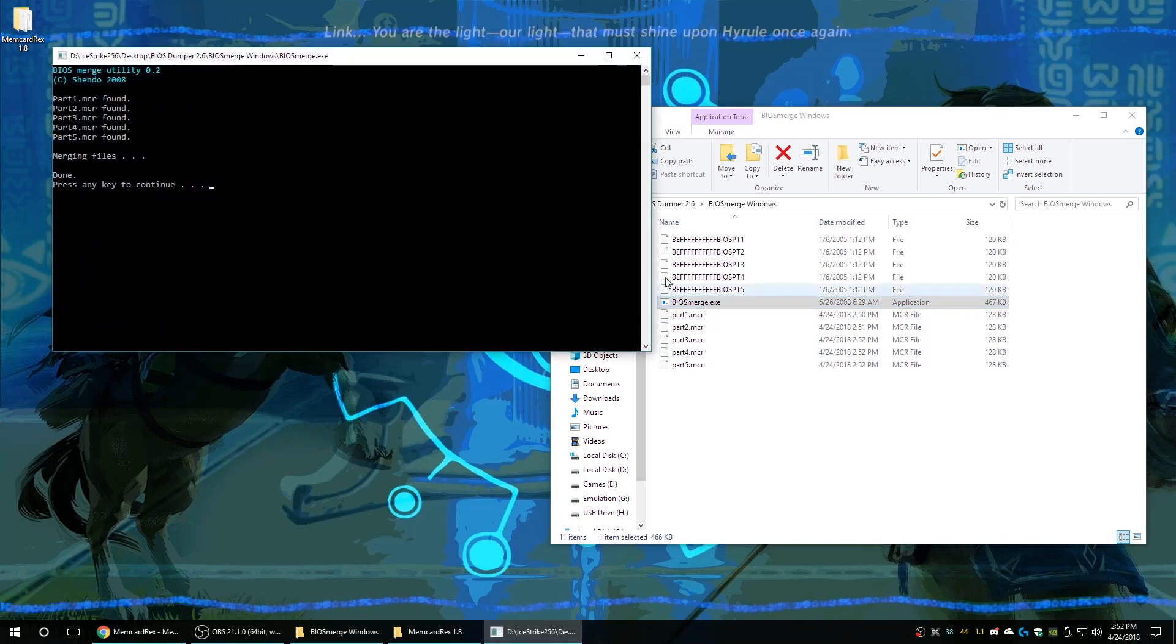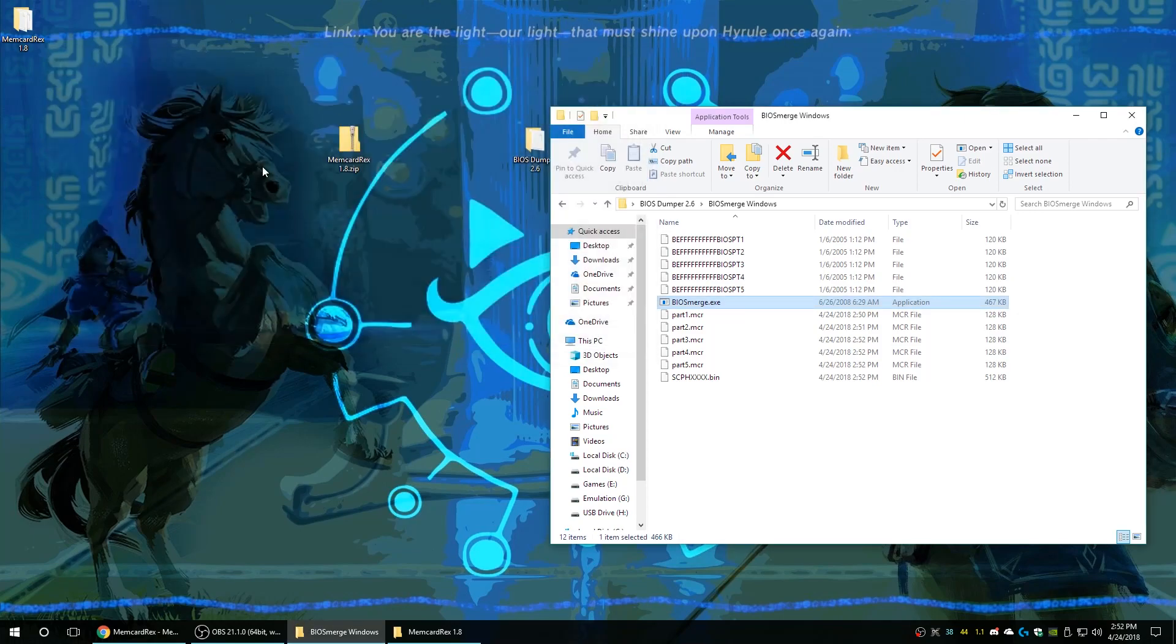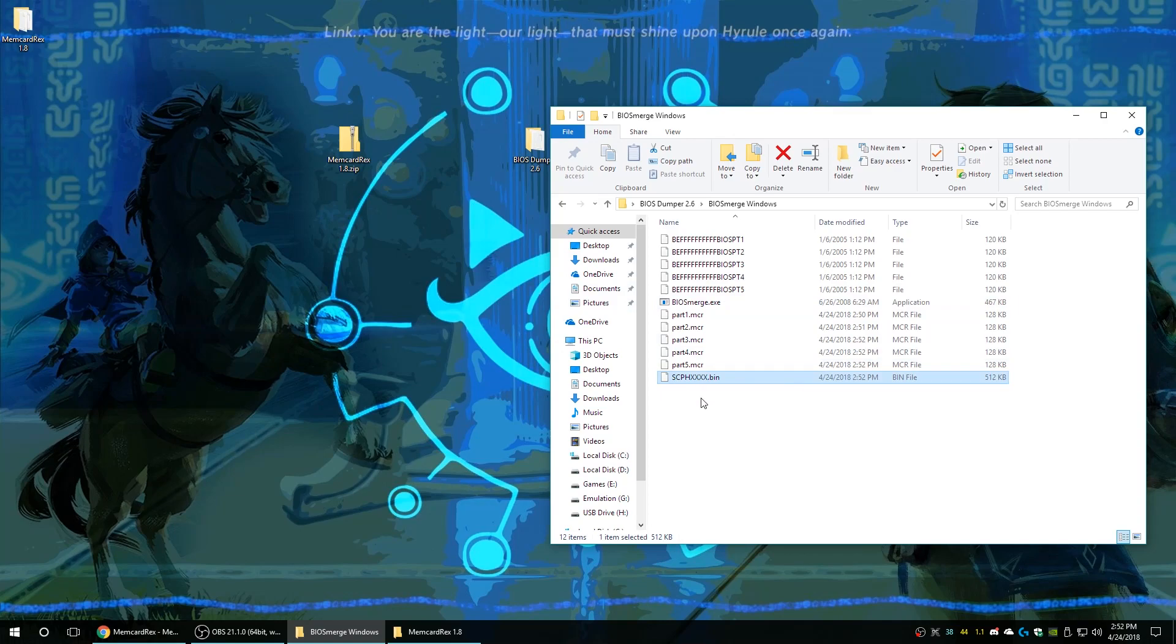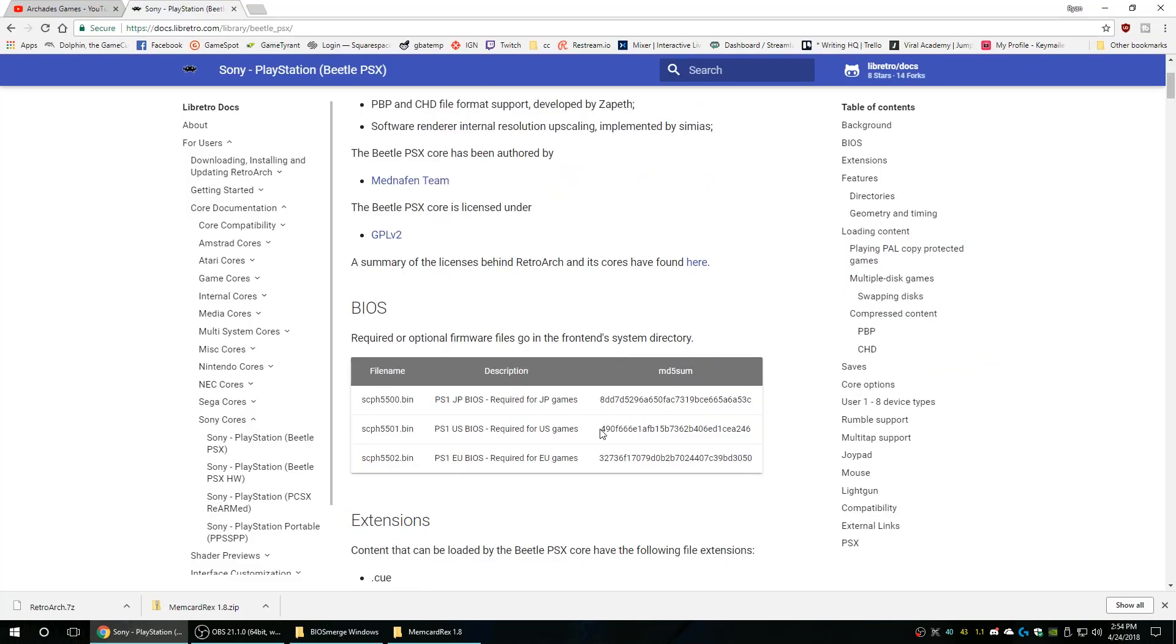Once finished you're able to run BIOS merge and you will see that all five parts have been found. You can press any key and there is your wonderful new BIOS file in bin format to be used on emulators.